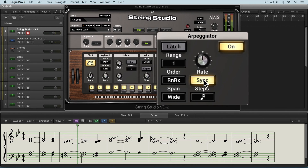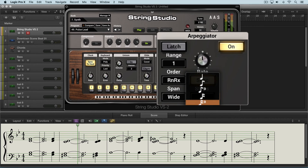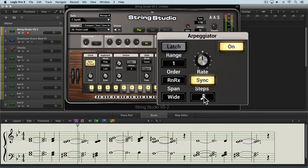We have a sync button here which allows us to sync it to the tempo of the DAW, and we can set the rate that we want it to go through the sequence. I'll leave it at 16th notes and you'll hear what this sounds like with some fairly neutral default kind of settings.